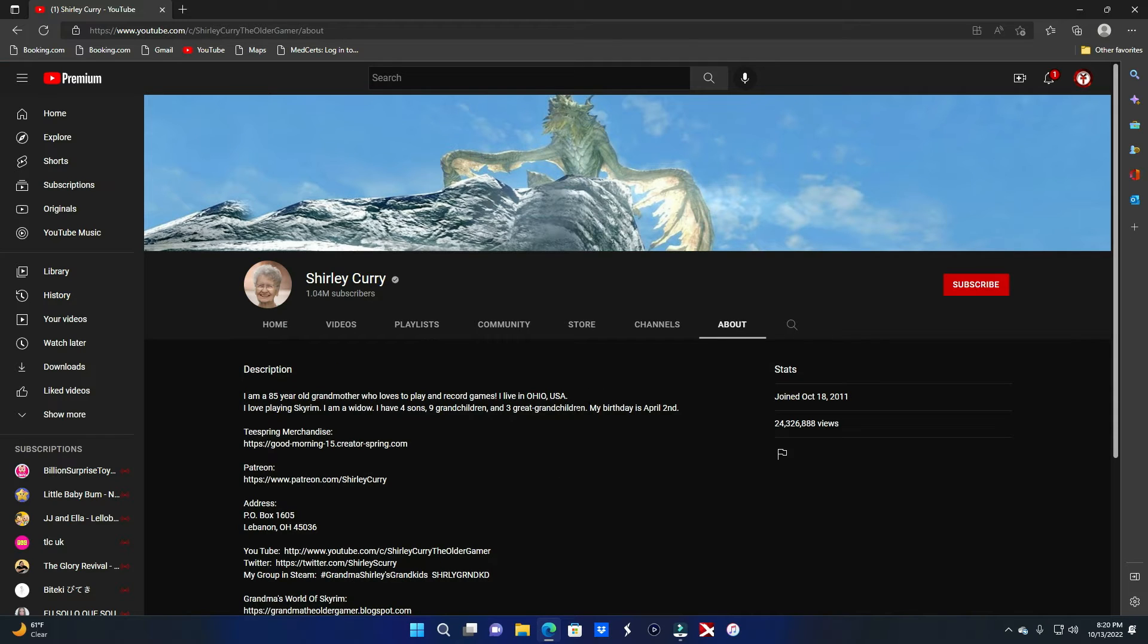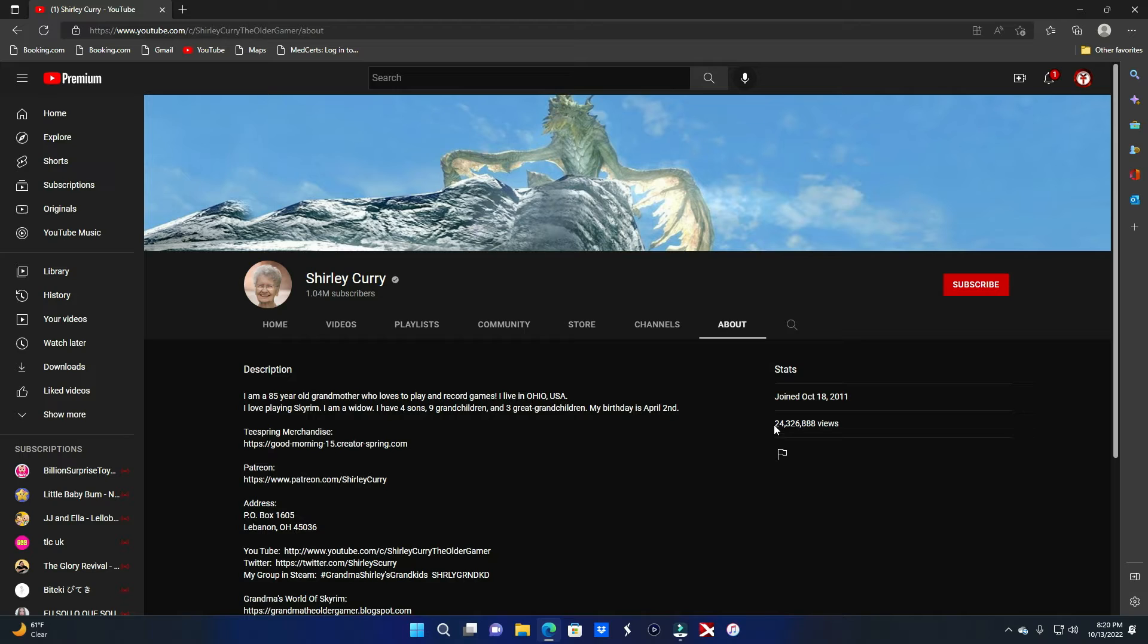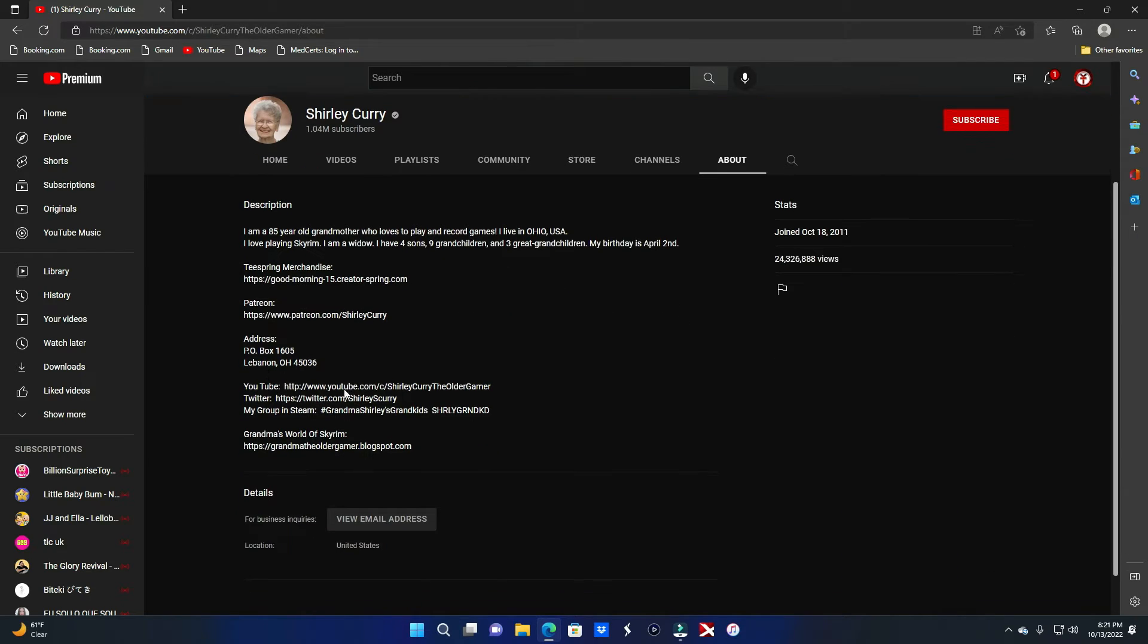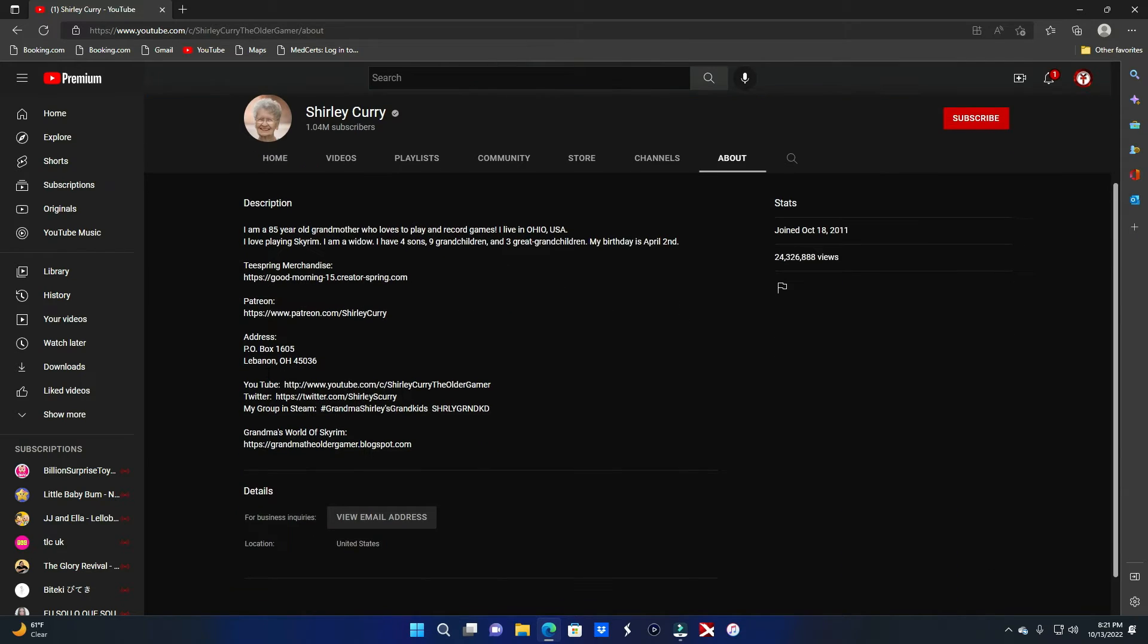When did she start YouTube? In 2011, bro, over 24 million views in total. Let's read this description. I'm an 85 year old grandmother who loves to play and record games. I live in Ohio. I love playing Skyrim. I am a widow. I have four sons, nine grandchildren, and three great grandchildren. My birthday is April 2nd. Bro, this is so wholesome. Look, she got merch dog.